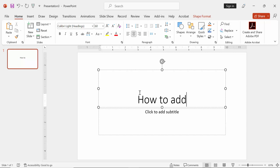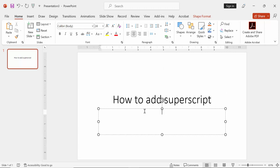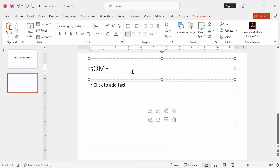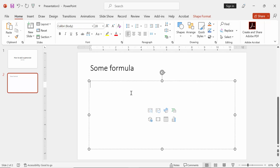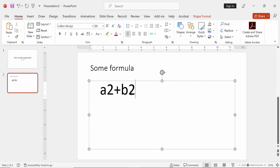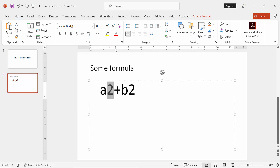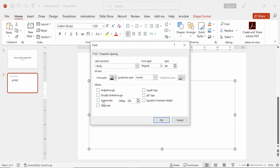At first open PowerPoint on your Mac or Mac OS. Then write some formula, select the number, and press on your keyboard Control plus T, checkmark on superscript, then press Enter.